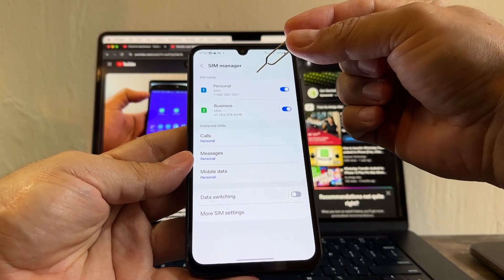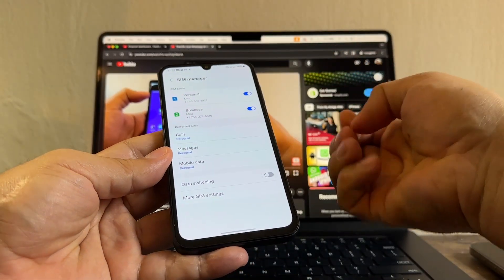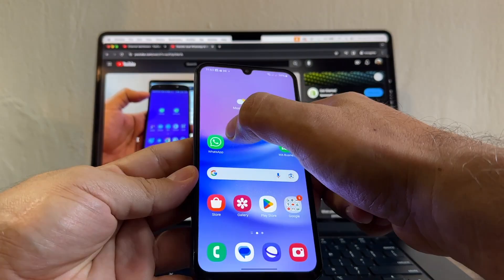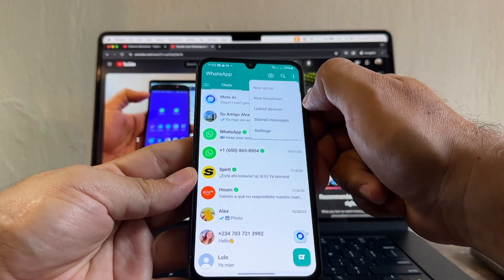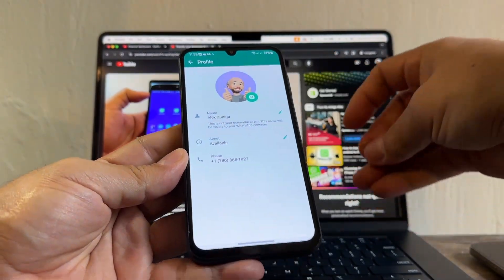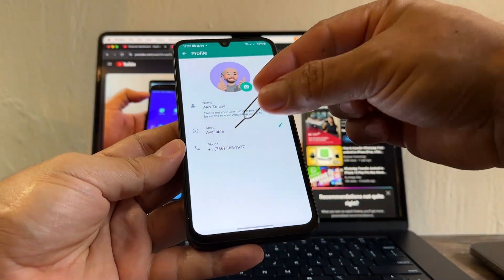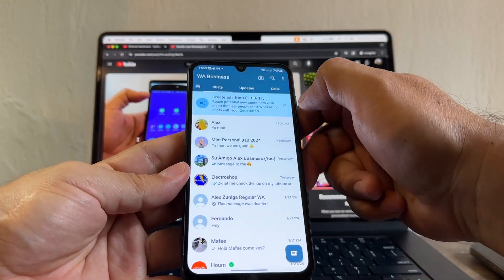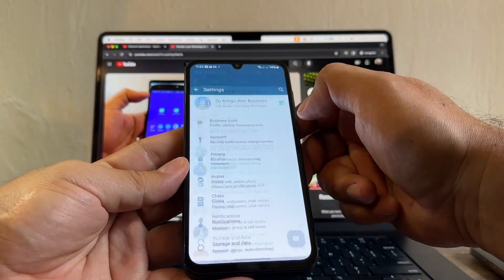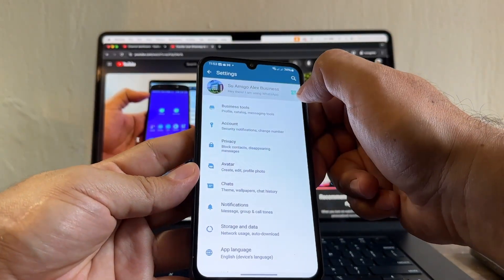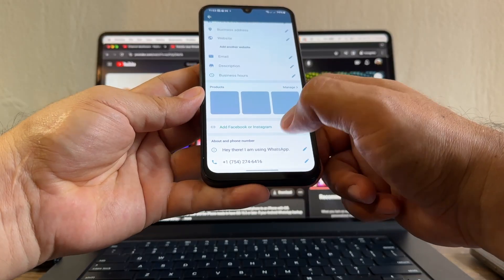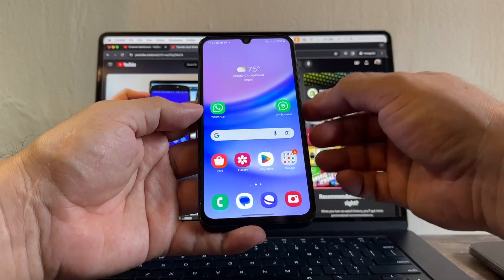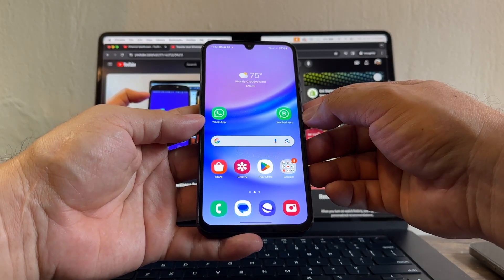Now that we know we have two SIM cards with two different numbers — one personal, one business — let me talk about WhatsApp. The regular WhatsApp is going to have the personal number, 786, and the WhatsApp Business is going to have the business number, 754. So the 754 is going to be the business one.